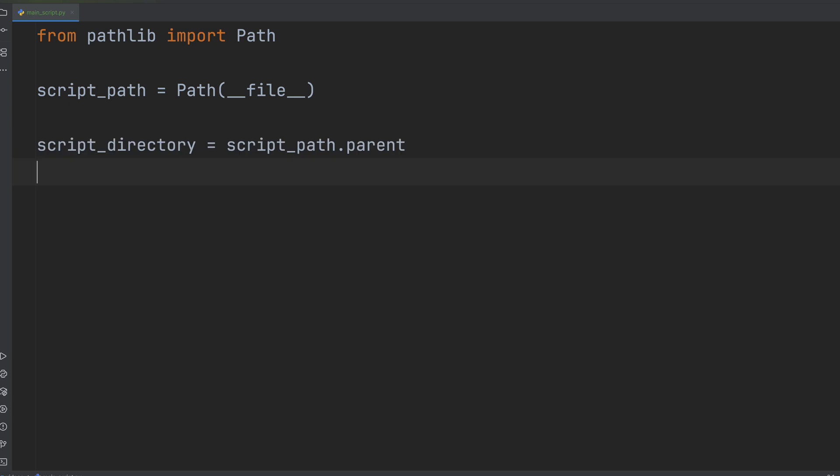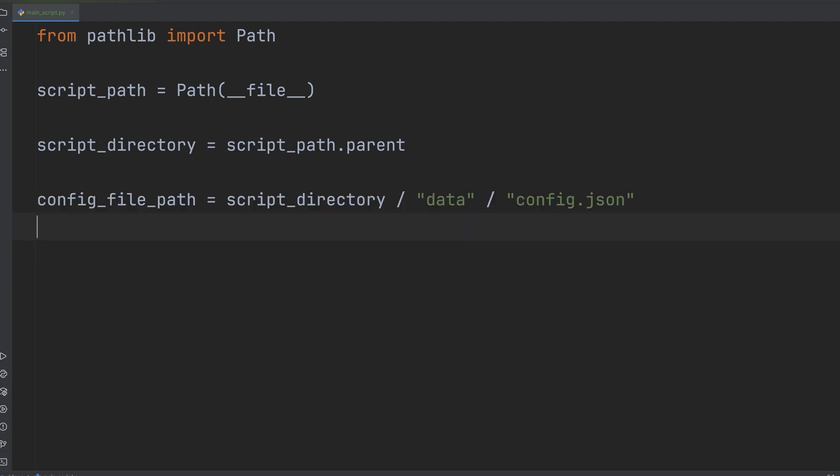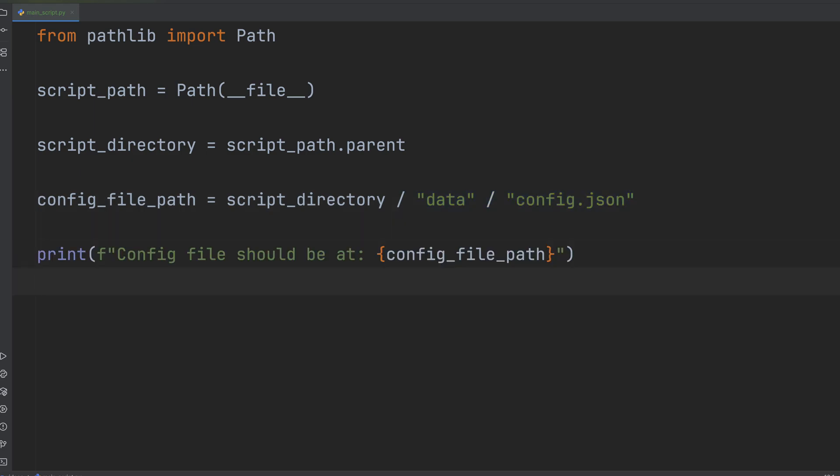Using Path(__file__).parent, you reliably get the directory where your script resides. Then you can use the intuitive forward slash operator to build paths to any files or folders relative to your script. This makes your code robust and portable across different machines and operating systems.